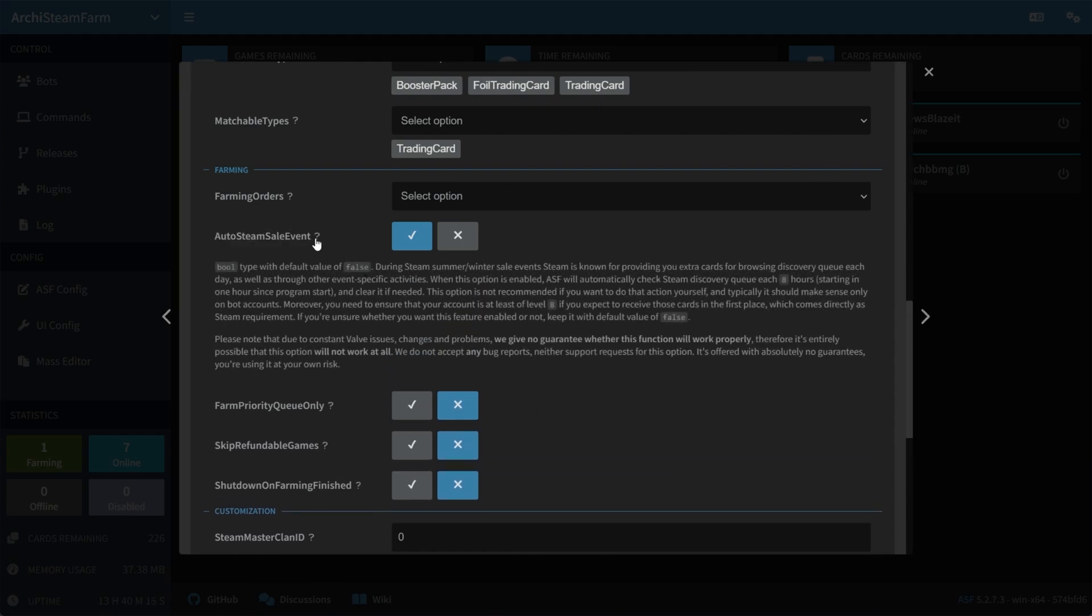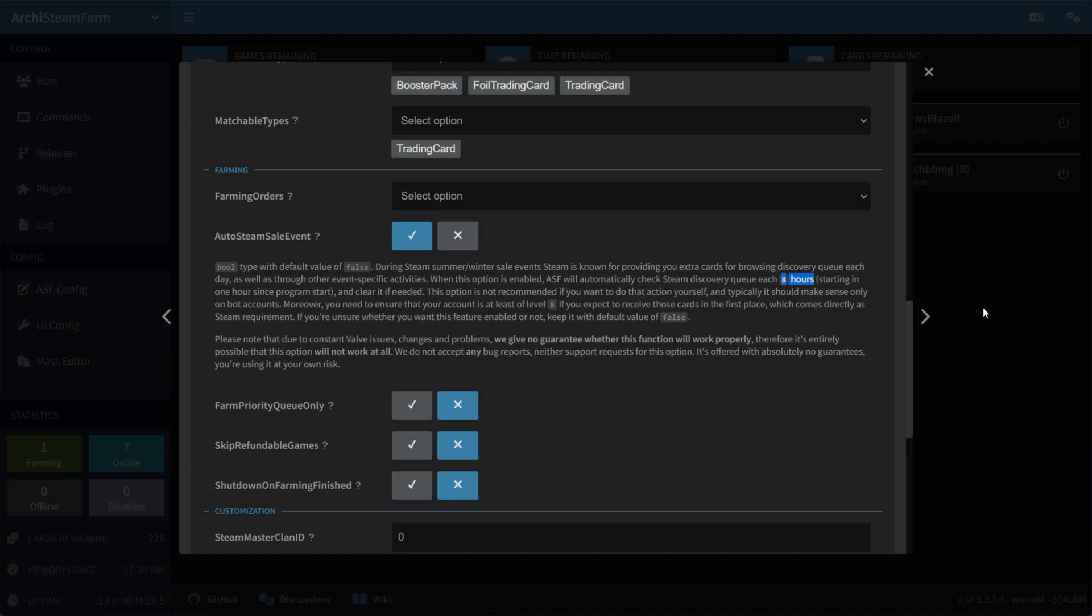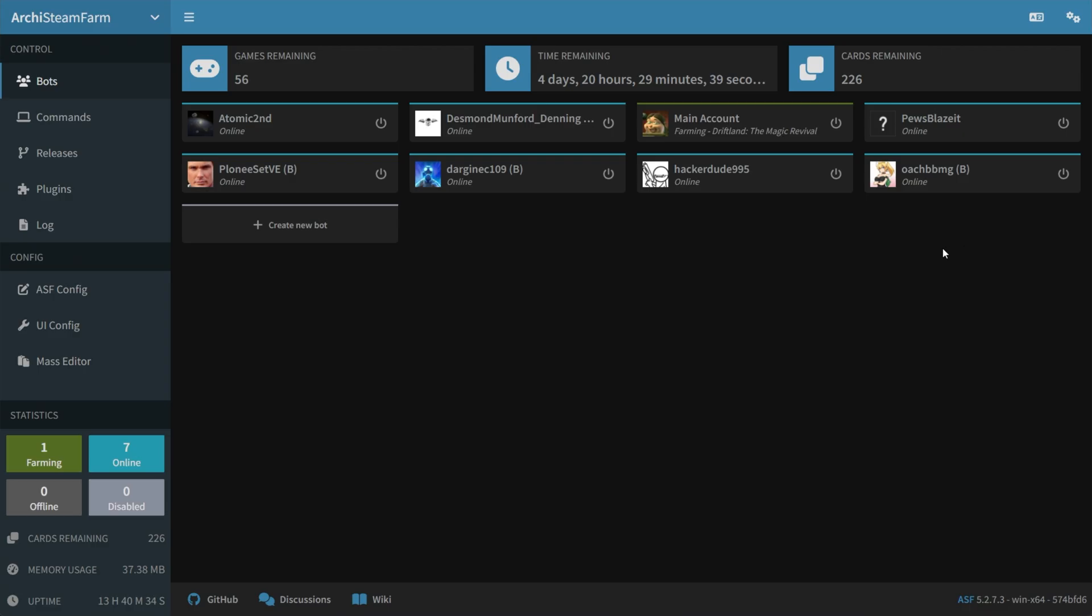If I click the question mark here, you'll see during Steam Summer Winter Sales, they're known for providing you extra cards for browsing your discovery queue each day. That's exactly what this will do on all of your different accounts, and it'll check for a new queue every eight hours, including when you started first time. So, you can automate this with as many accounts as you want, pretty much all at once. I have eight accounts here, though I'm not too sure if they can't be limited, as in you have to have bought something in the past year or so, I think it is, in order to get card drops.